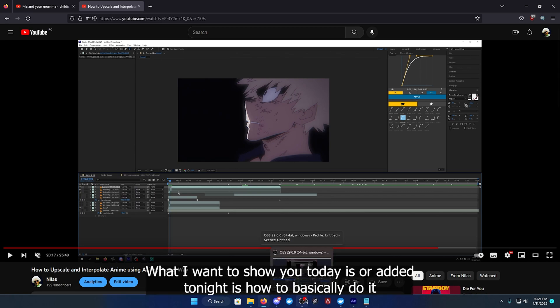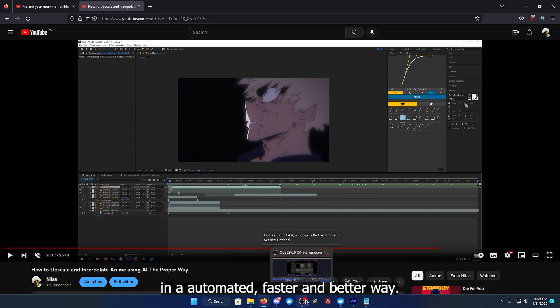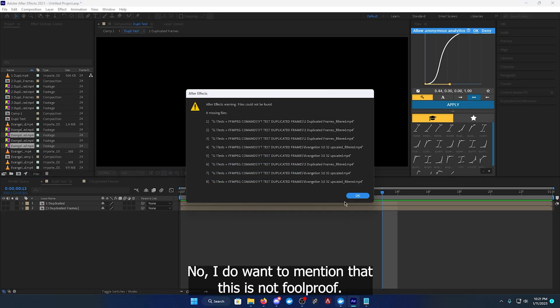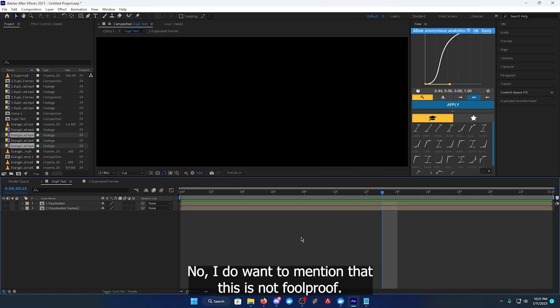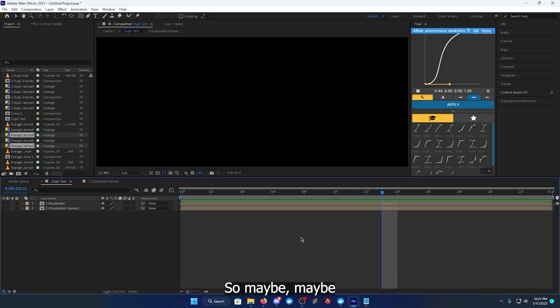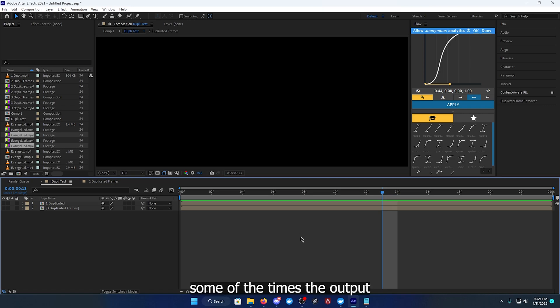How to basically do it in an automated, faster, and better way. Now I do want to mention that this is not foolproof. This has maybe 95% accuracy, so maybe some of the times the output may have residual frames.